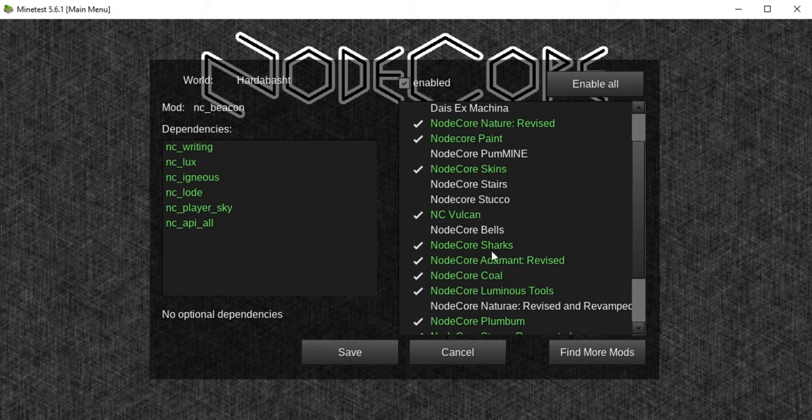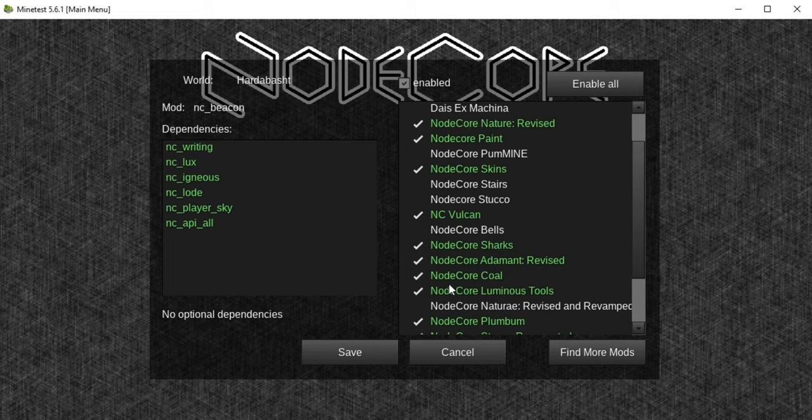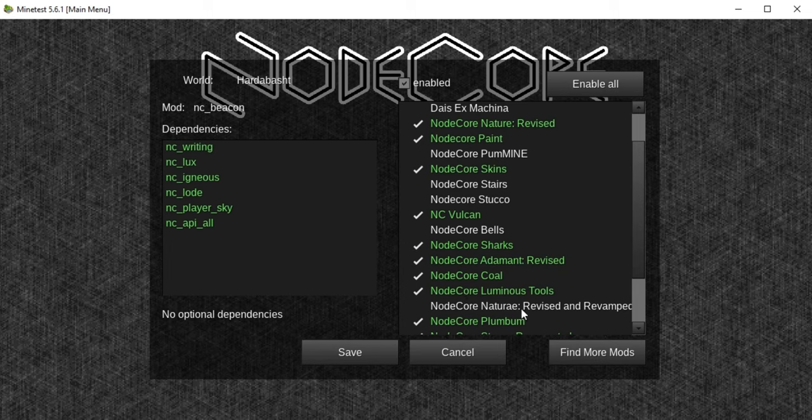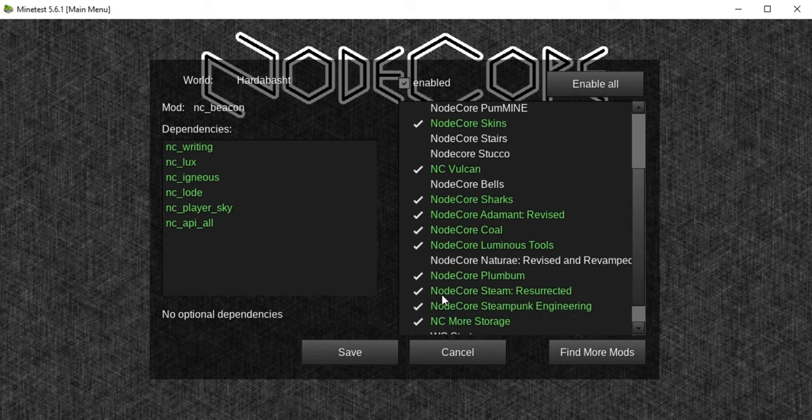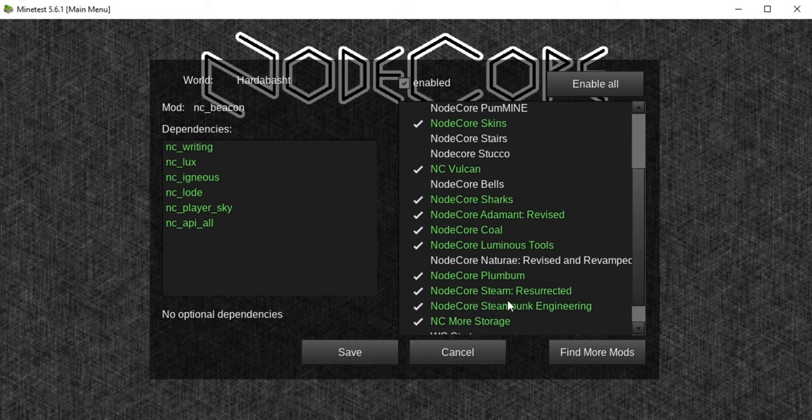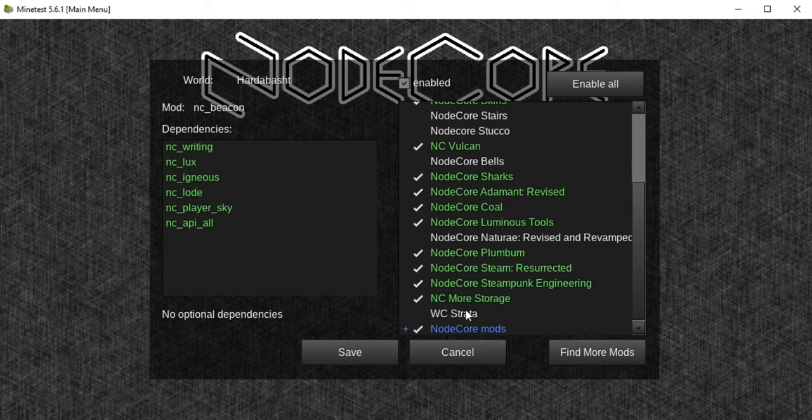I have no clue what Sharks is. Nodecore Adminium, that's a rare element added as a mod. We have Nodecore Coal, Nodecore Luminous Tool, Nodecore Plumbum, Nodecore Steam Resurrected, and for sure Nodecore Steam Bank Engineering.